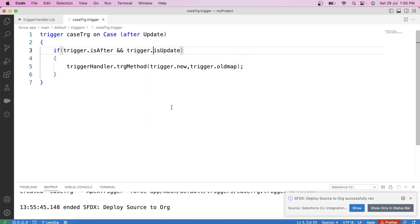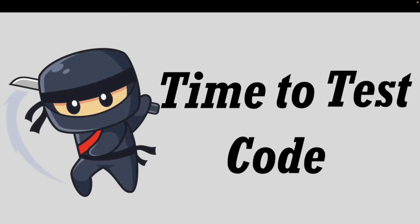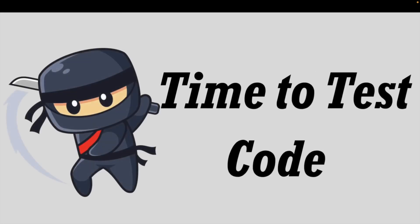Okay, it successfully deployed. So we have our code deployed to the org. Let's go to the org and see our code in action.